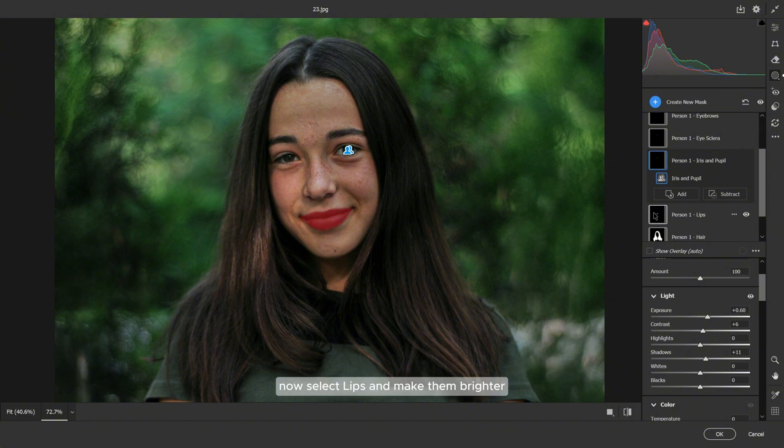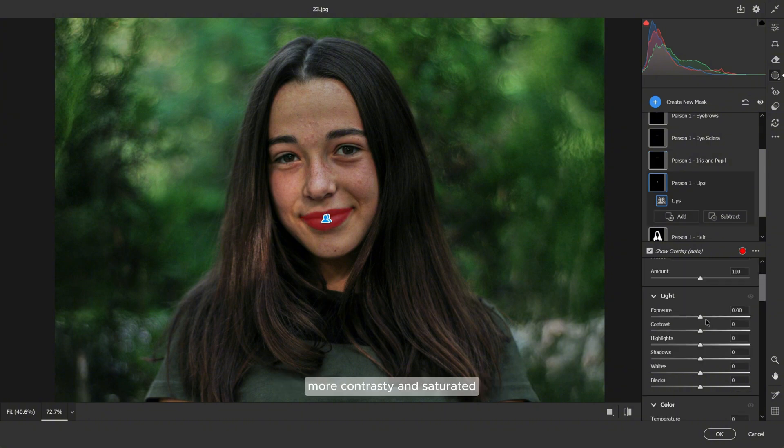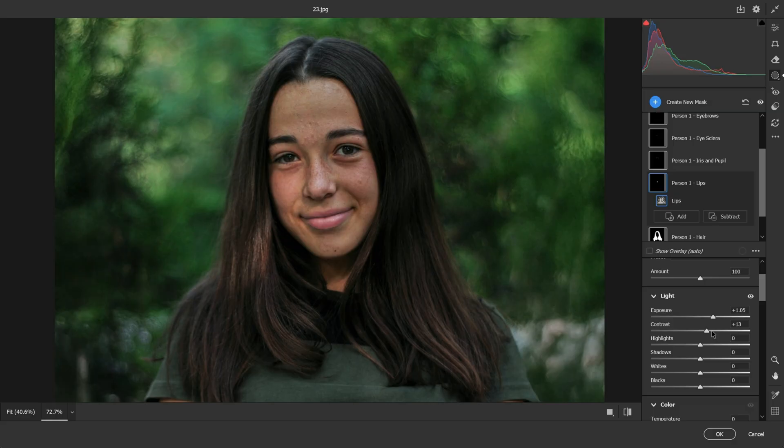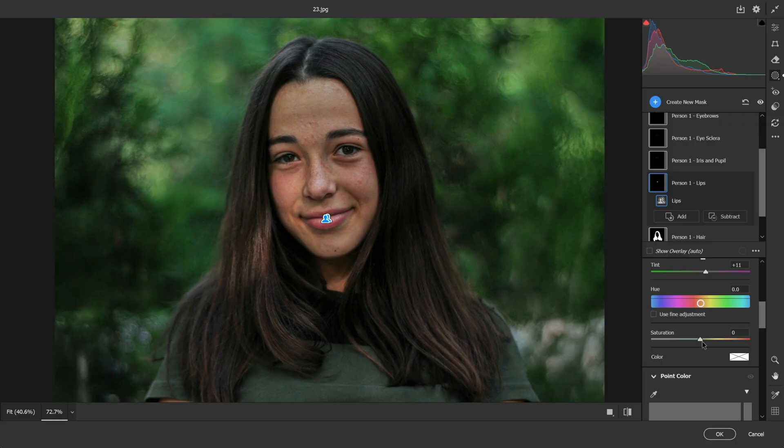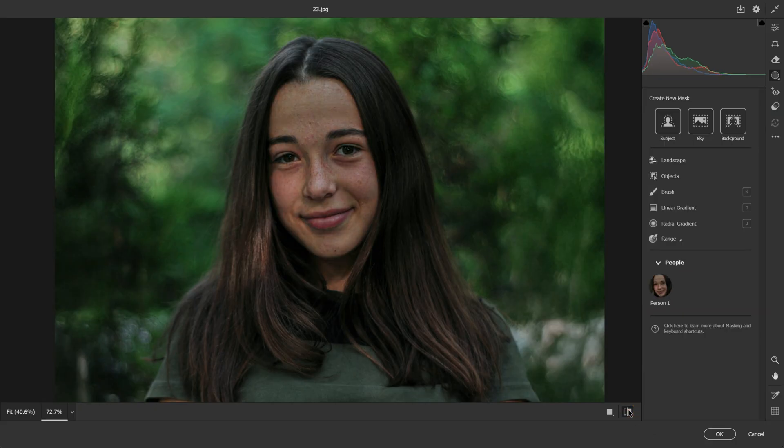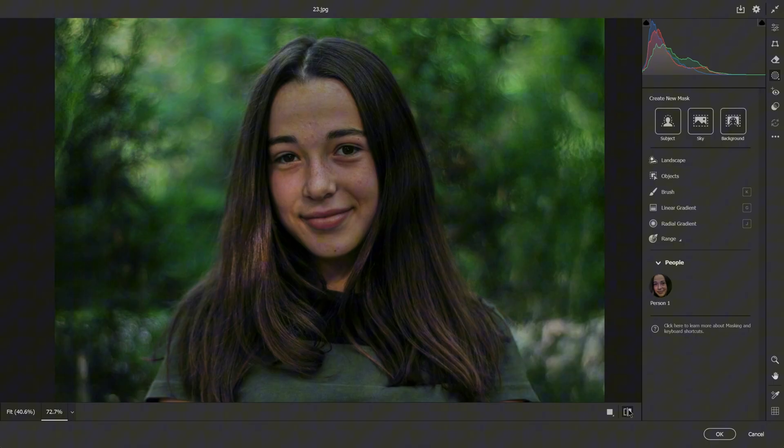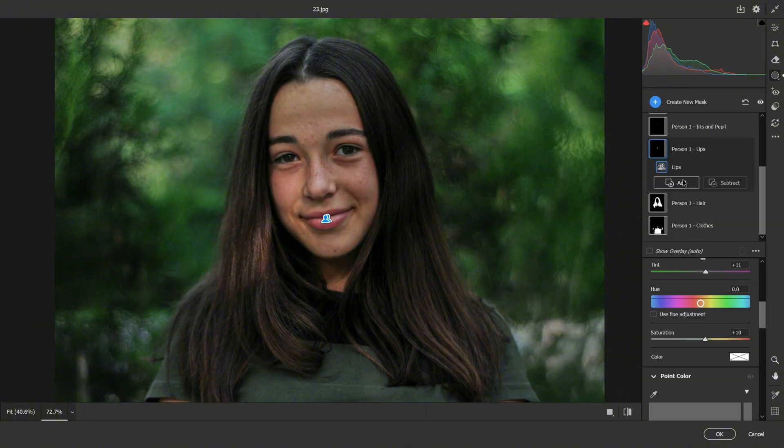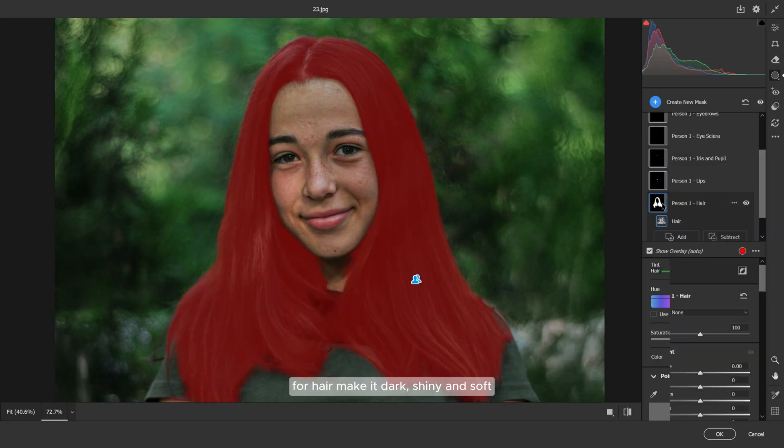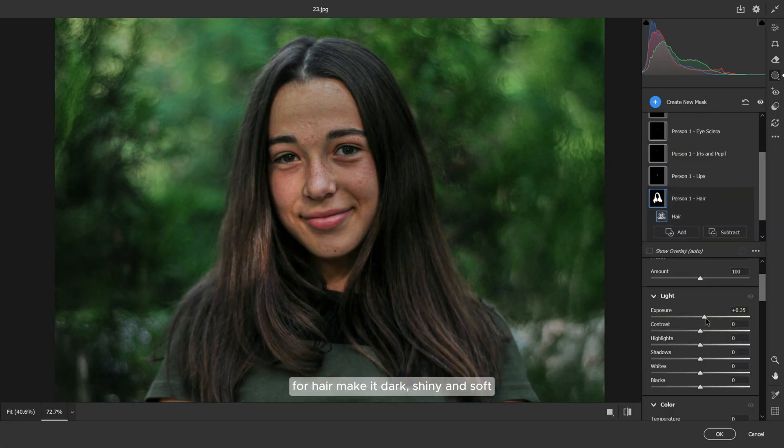Now select lips and make them brighter, more contrasty, and saturated. For hair, make it dark, shiny, and soft.